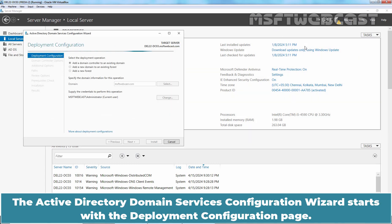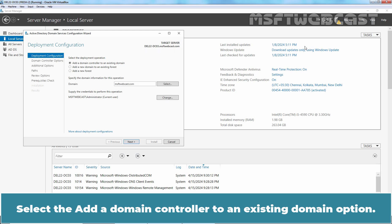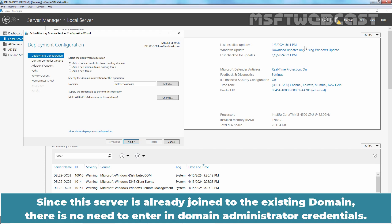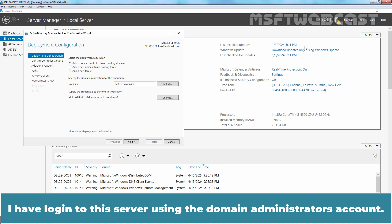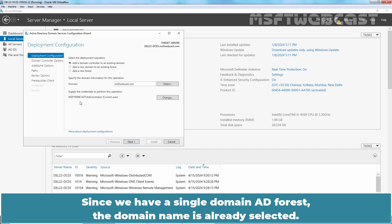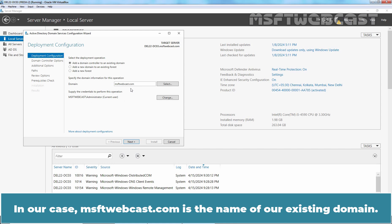Click on the yellow notification icon and then click on 'Promote this server to a domain controller'. The Active Directory Domain Services configuration wizard starts with the Deployment Configuration page. Select the 'Add a Domain Controller to an Existing Domain' option — this will be selected by default. Since the server is already joined to the existing domain, there is no need to enter the Domain Administrator's credentials. I have logged in using the Domain Administrator's account. Under Credentials, confirm the administrator's username. Since we have a single domain Active Directory forest, the domain name msftwebcast.com is already selected.